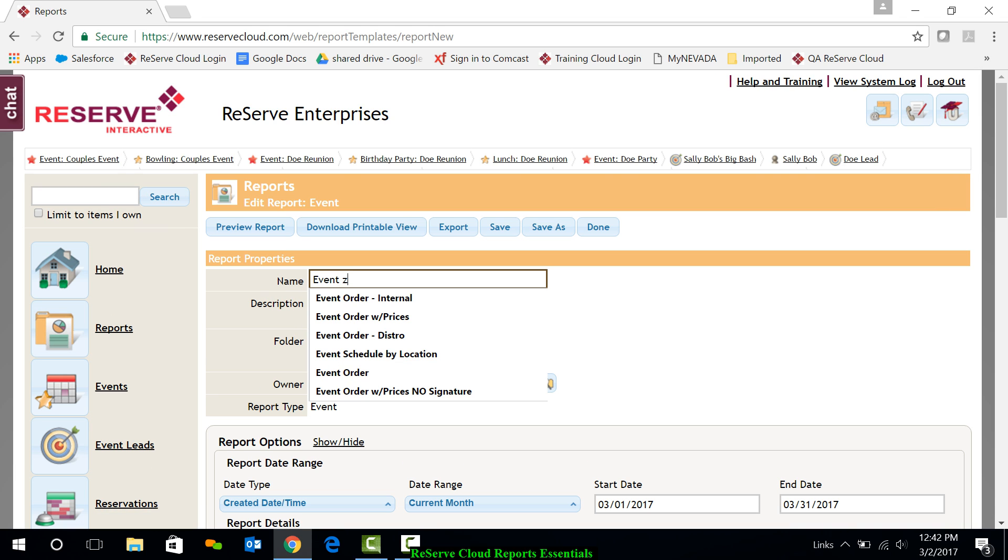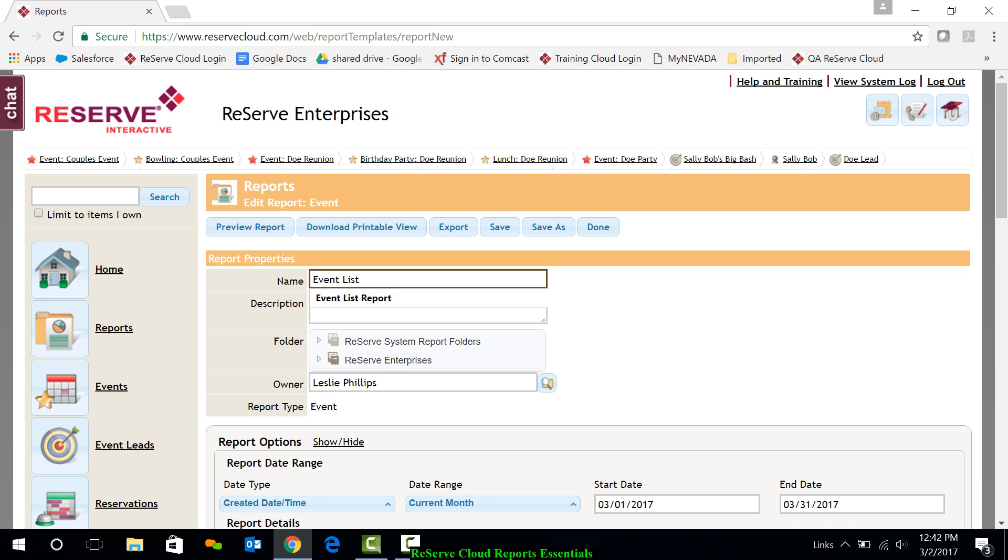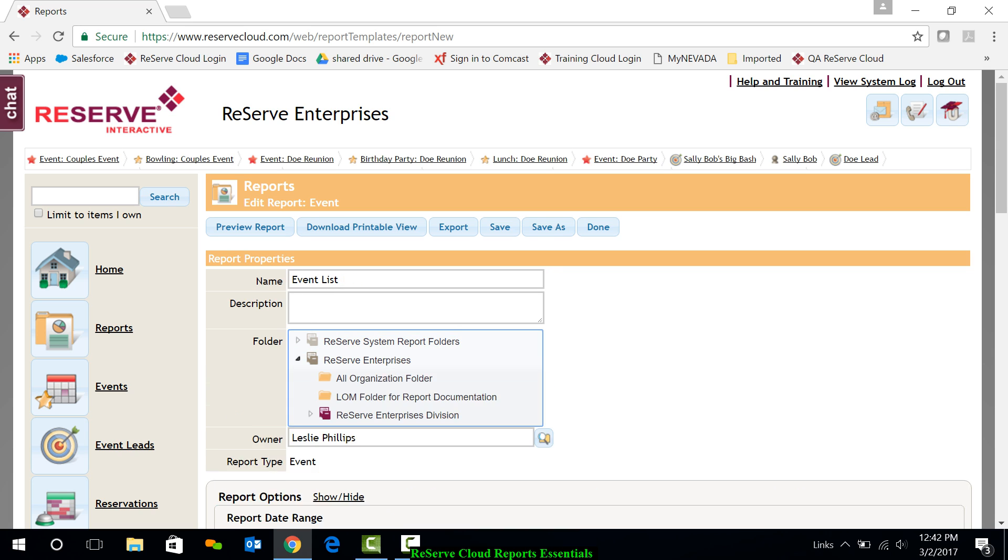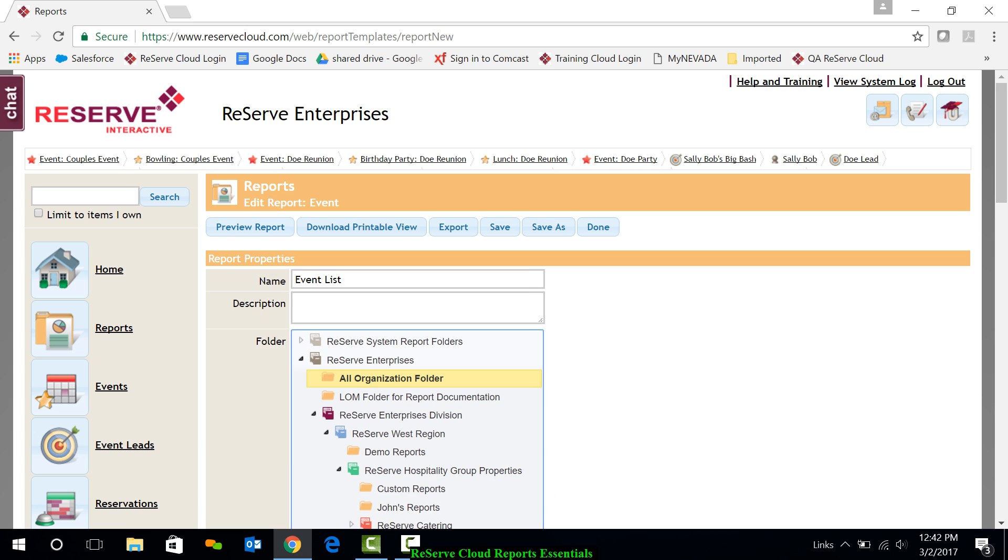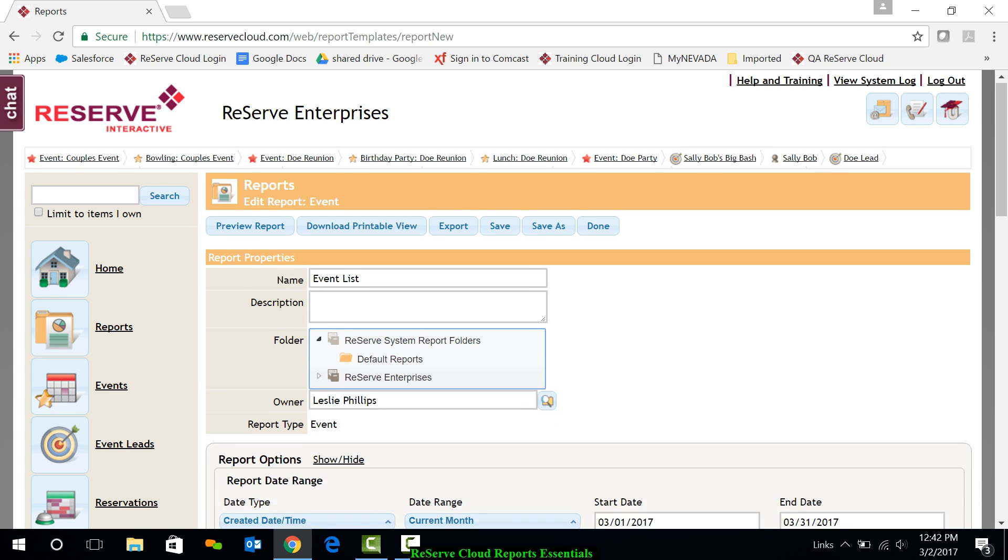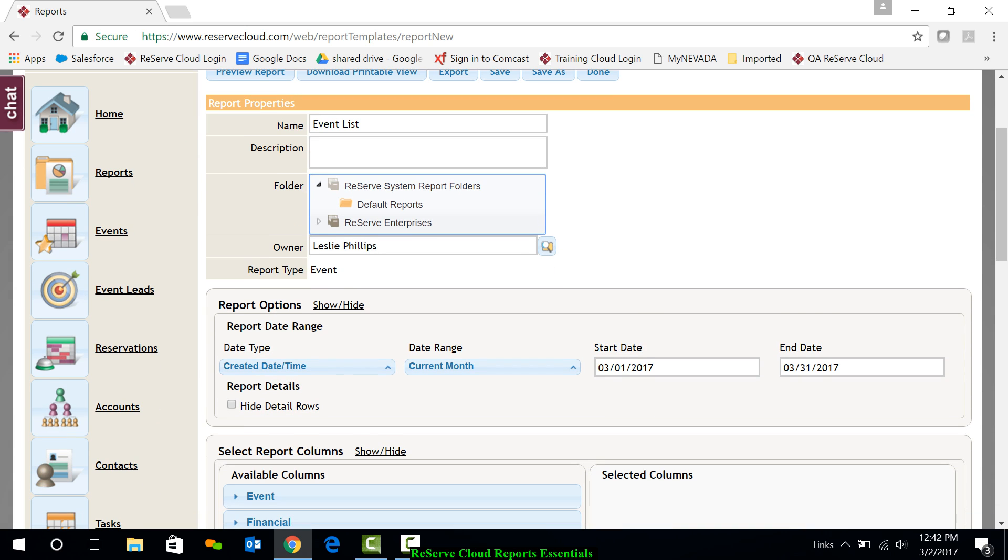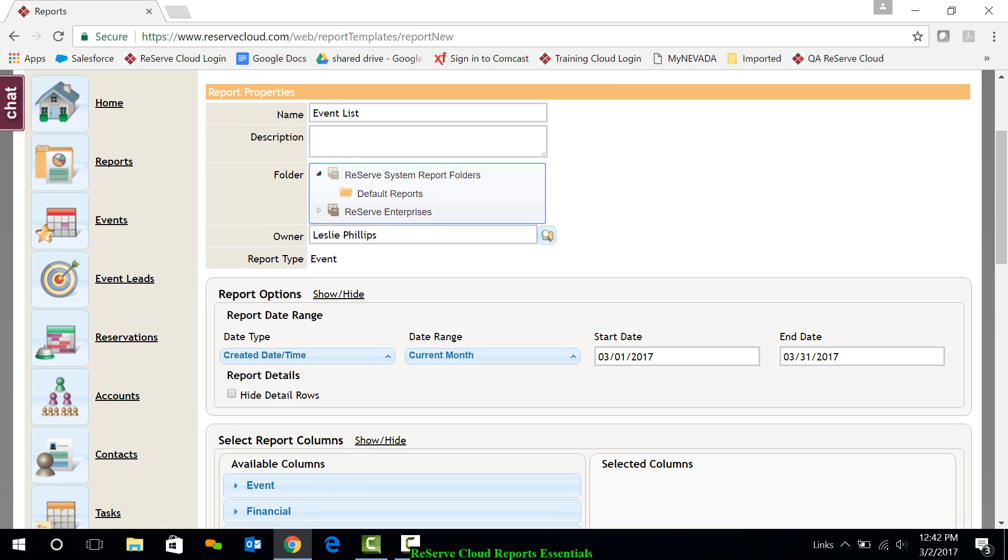I'll go ahead and give the report a name. I'll just call this event list. I'll need to put that in a particular folder. I'll just put it in the all organization folder. And then I'll also need to make sure there's an owner. I'm just going to let it default to myself.